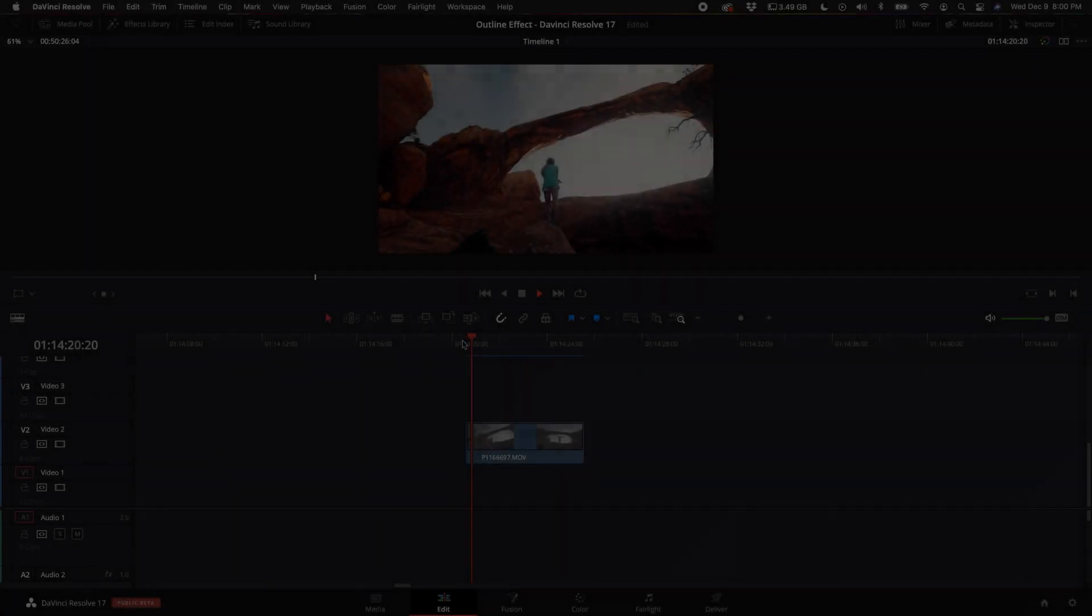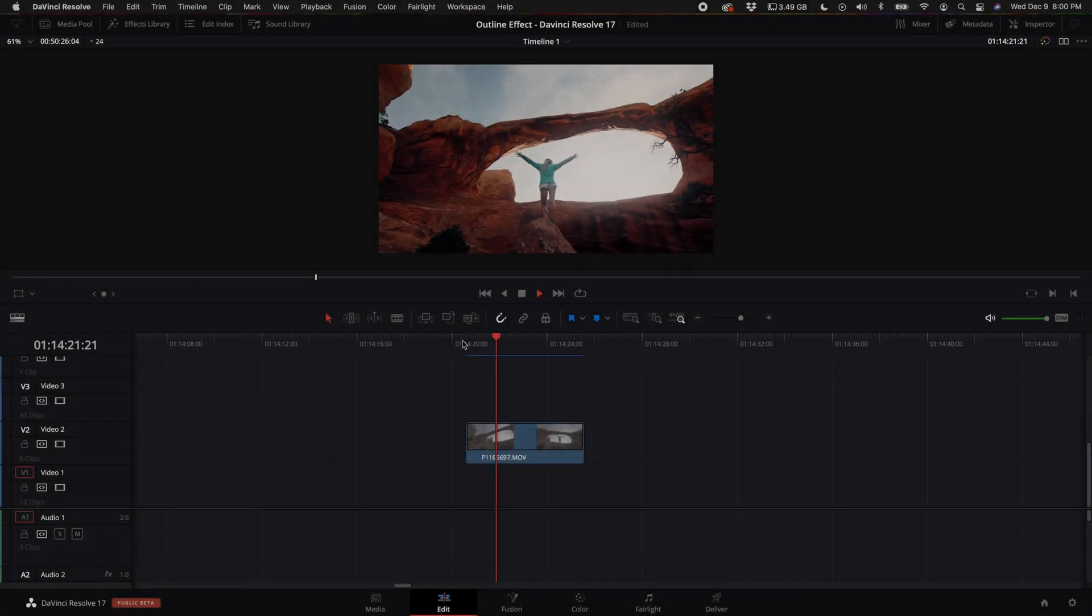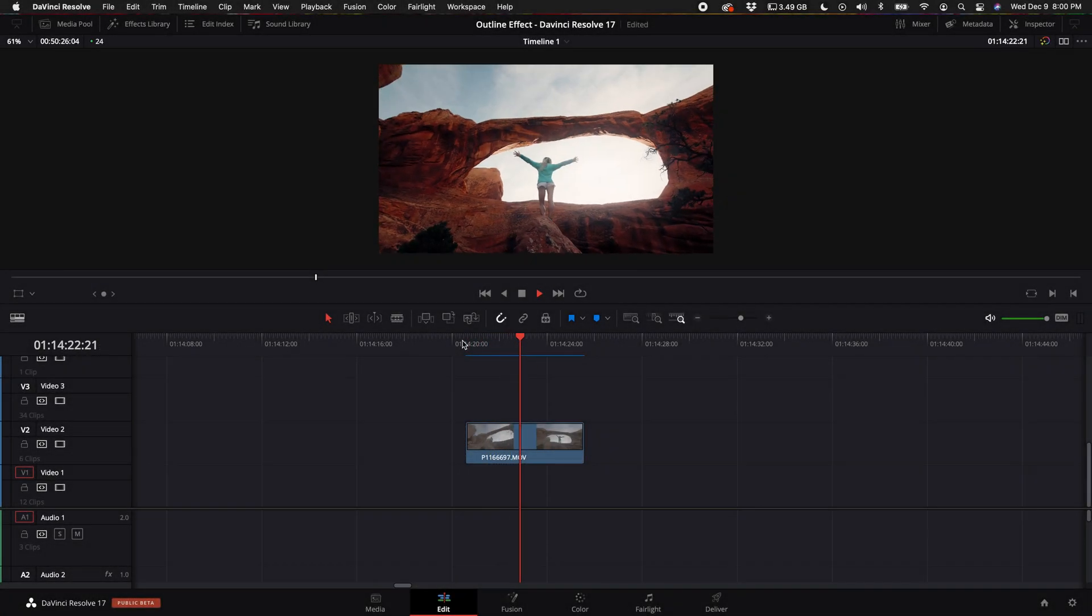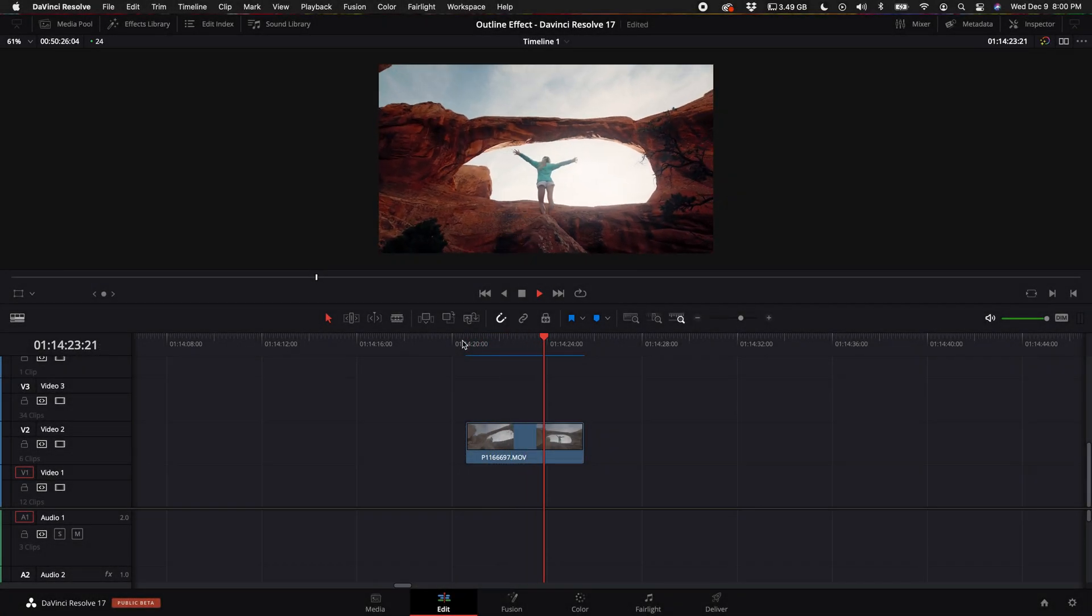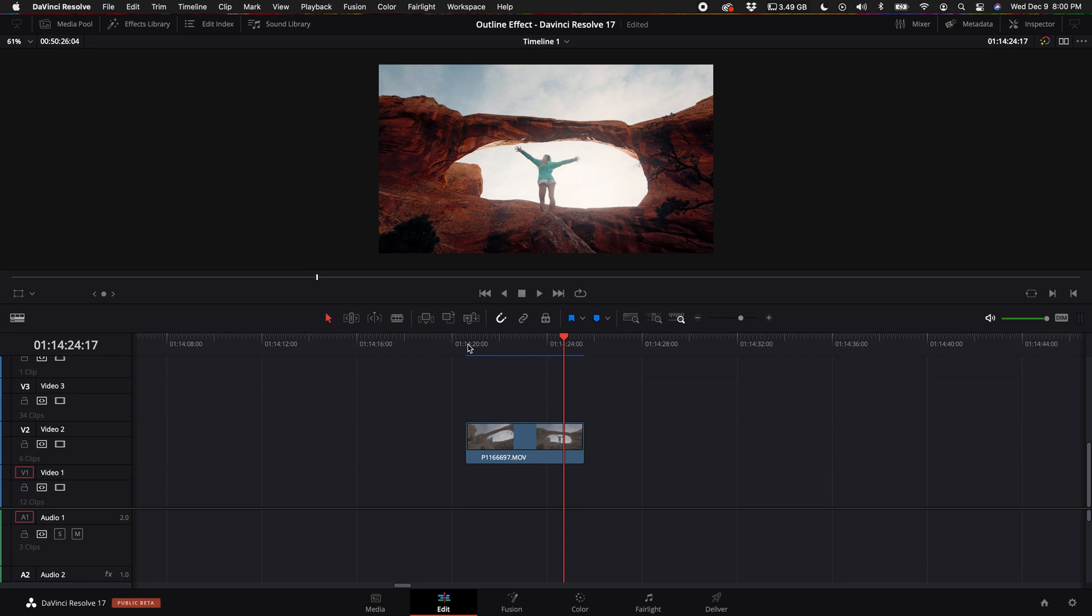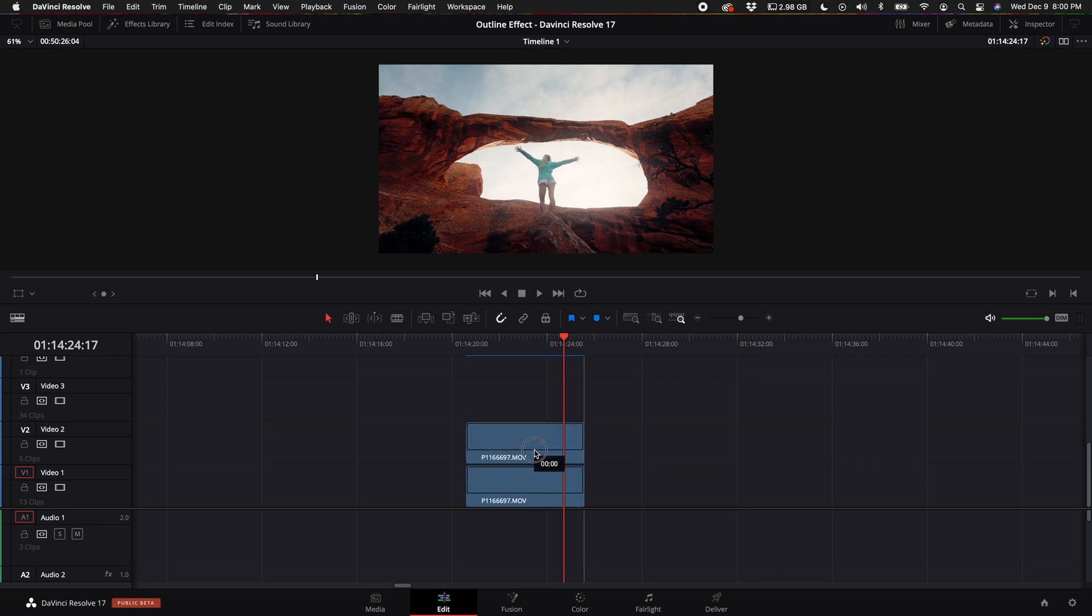Okay, so let's open up DaVinci Resolve. Here we have a clip - this is a beautiful arch in the desert and this is a great clip to do this on because there's a lot of hard contrasty edges. The first thing you want to do is hold down alt or option on your keyboard, click on that clip and drag it up to duplicate it.